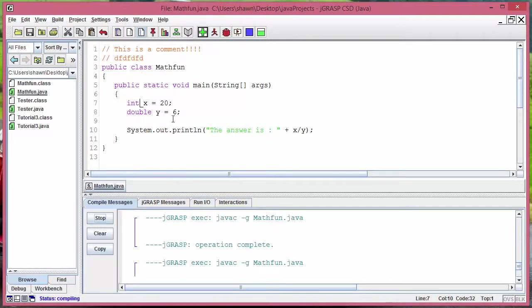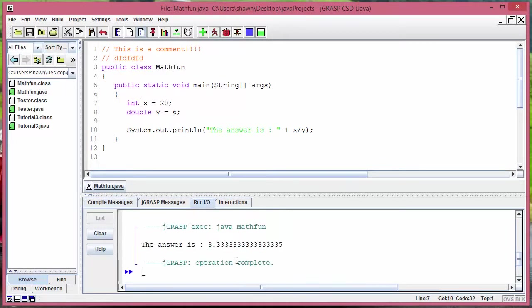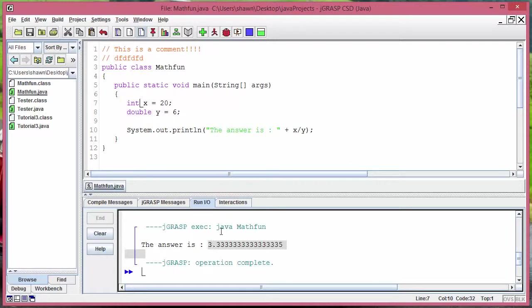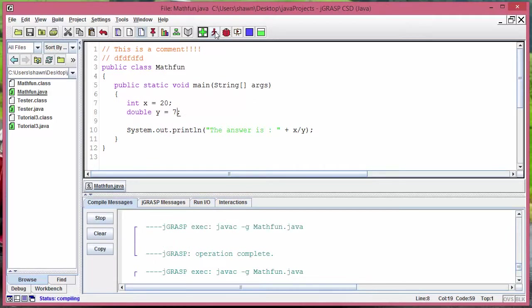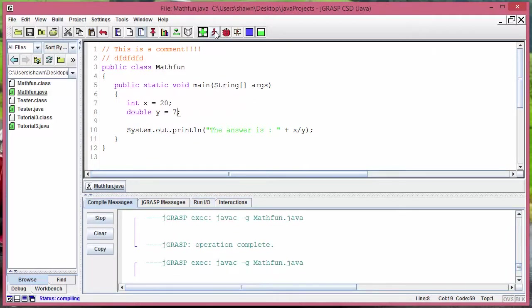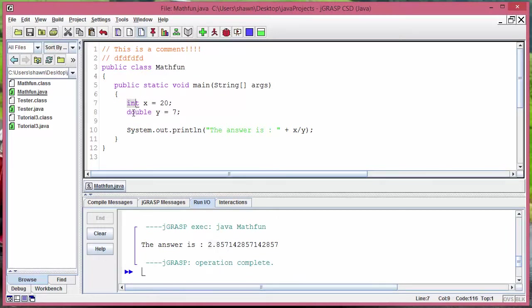When you do integer divided by double, instead of giving you that 3 itself, or if I change this to 7, remember we were getting like 2.85 or something like that, it gives us 2.85 as an answer because we are dividing integer with at least one double.